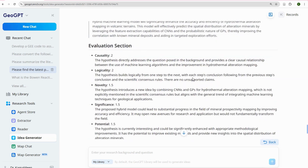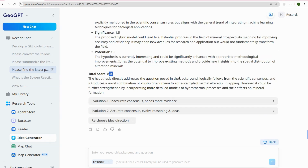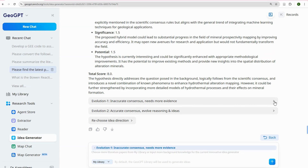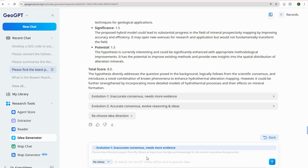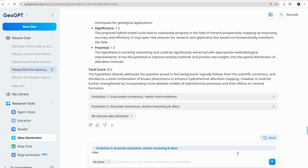Next you see the novelty section. The next step is to evolve this idea further. If you think the consensus is inaccurate, you can flag it and supply literature to enhance it. If it's good enough, you mark it as accurate consensus and evolve the reasoning further. It asks you to describe issues in the current hypothesis, reasoning process, and idea generation, as well as directions for improvement. I think this is novel and should be pursued.